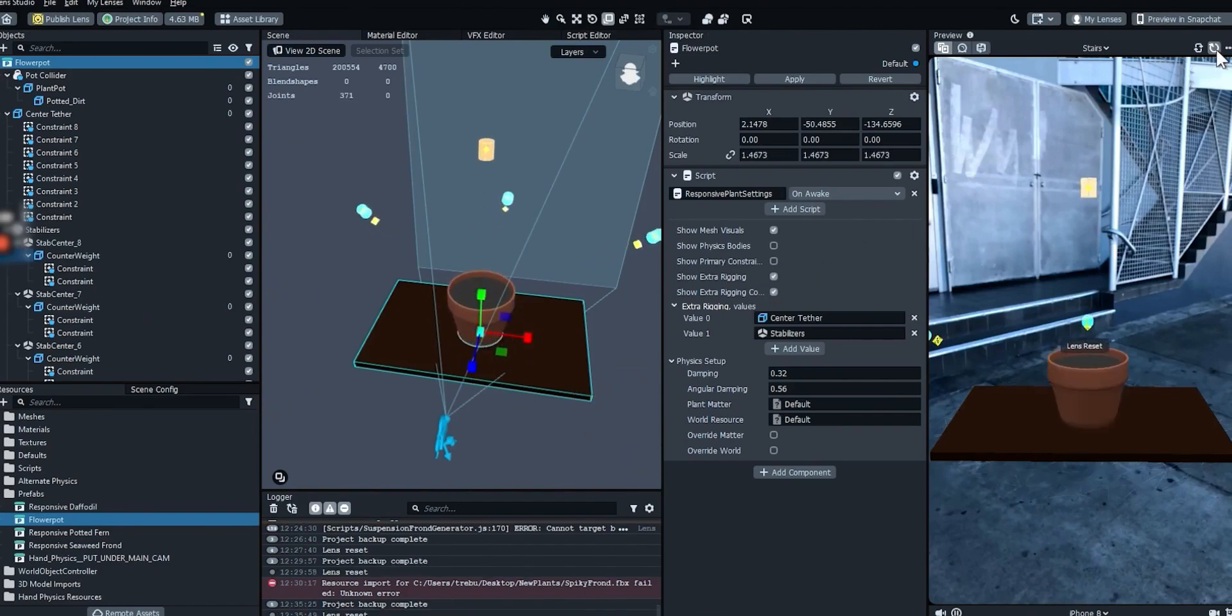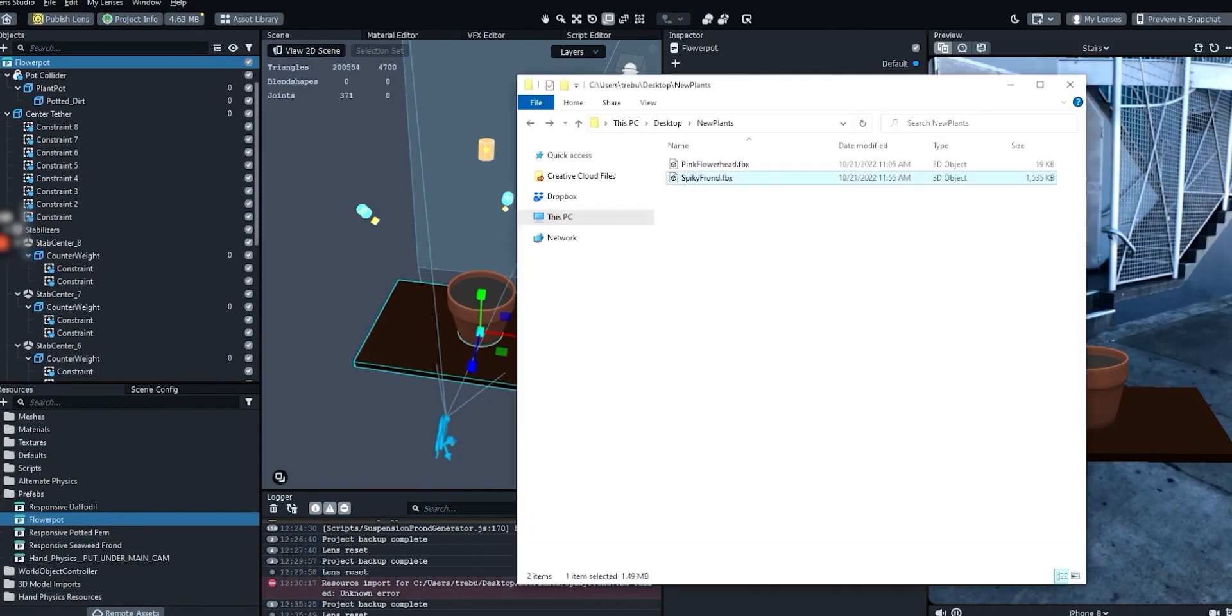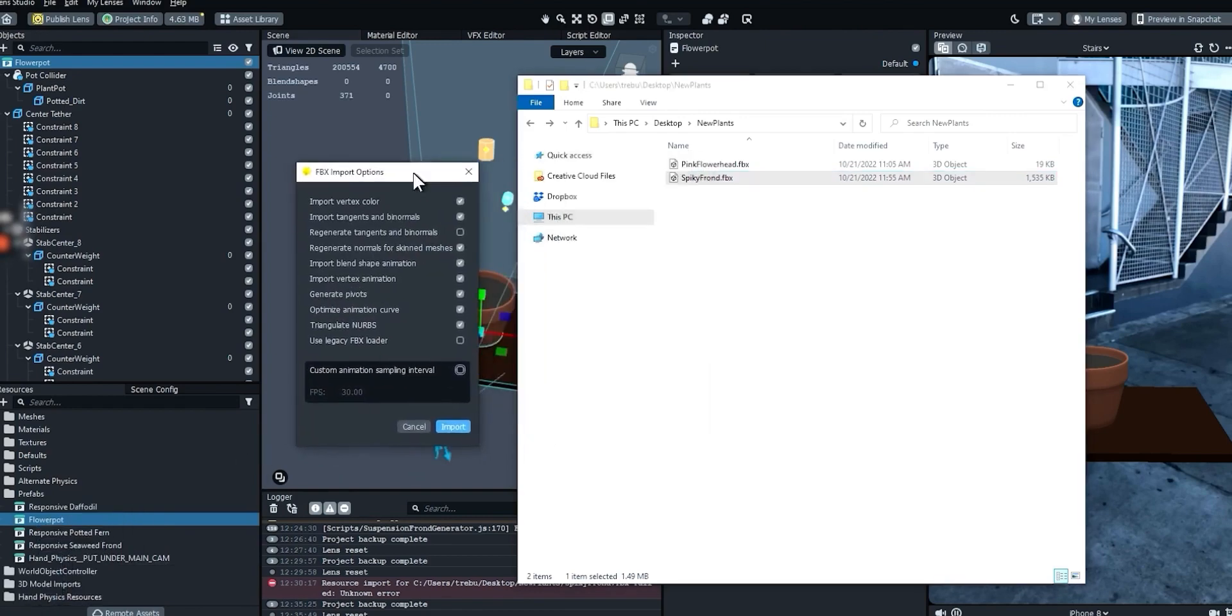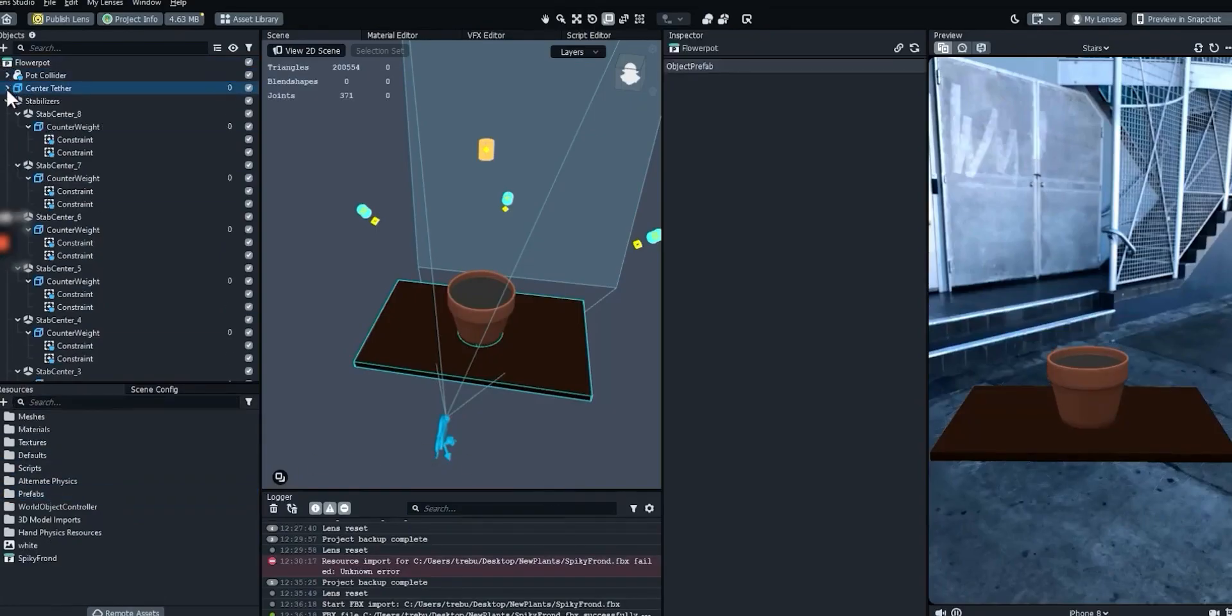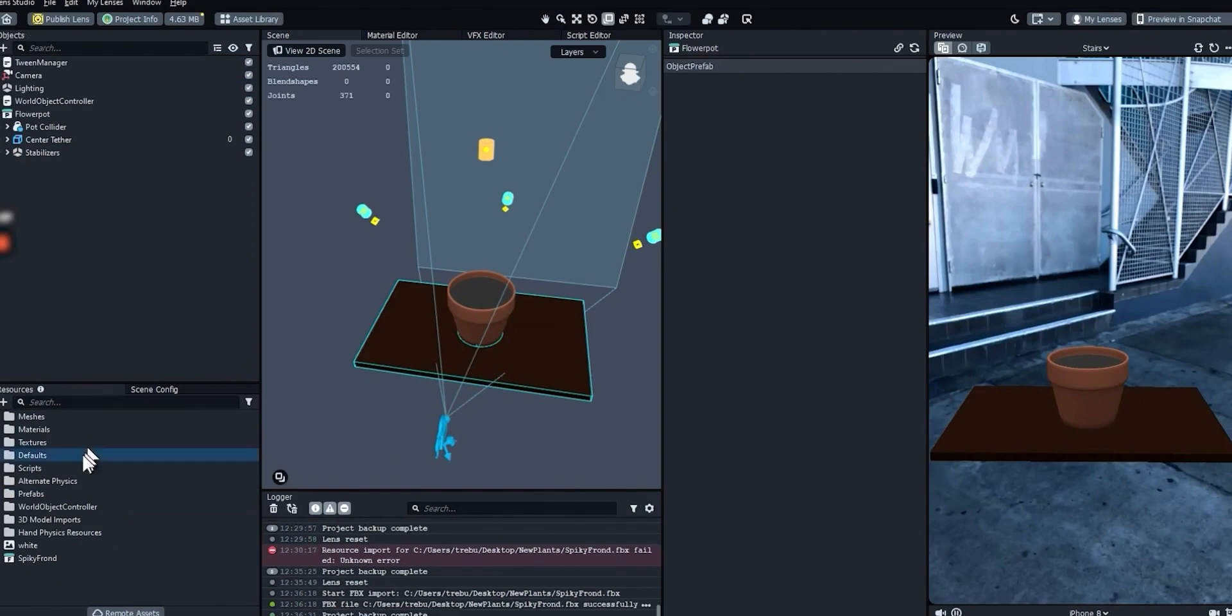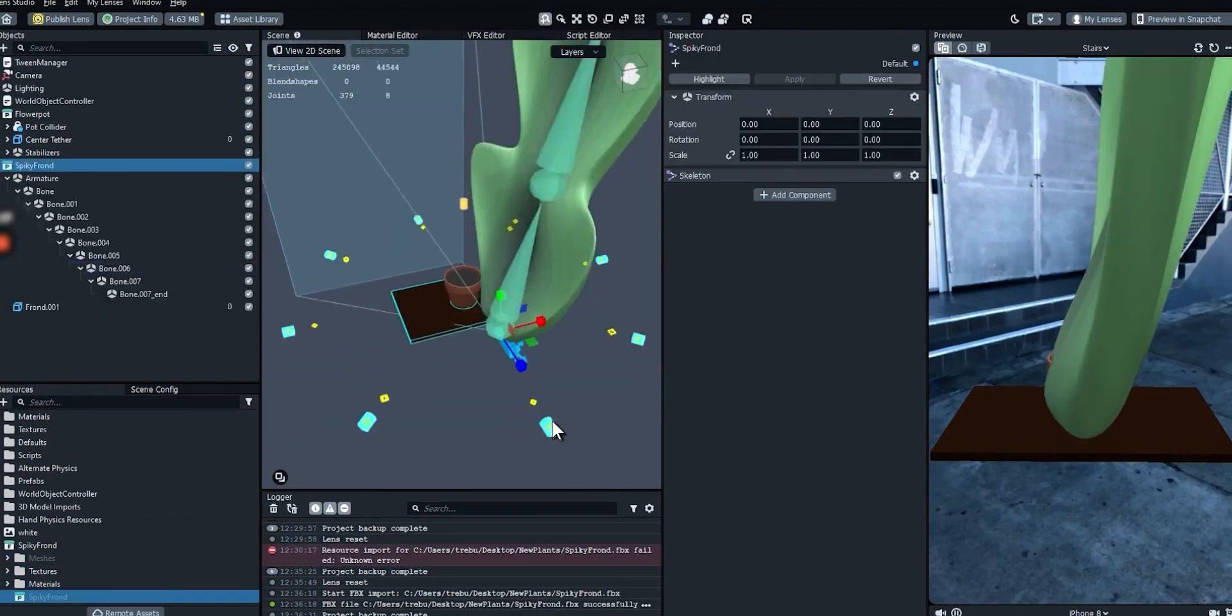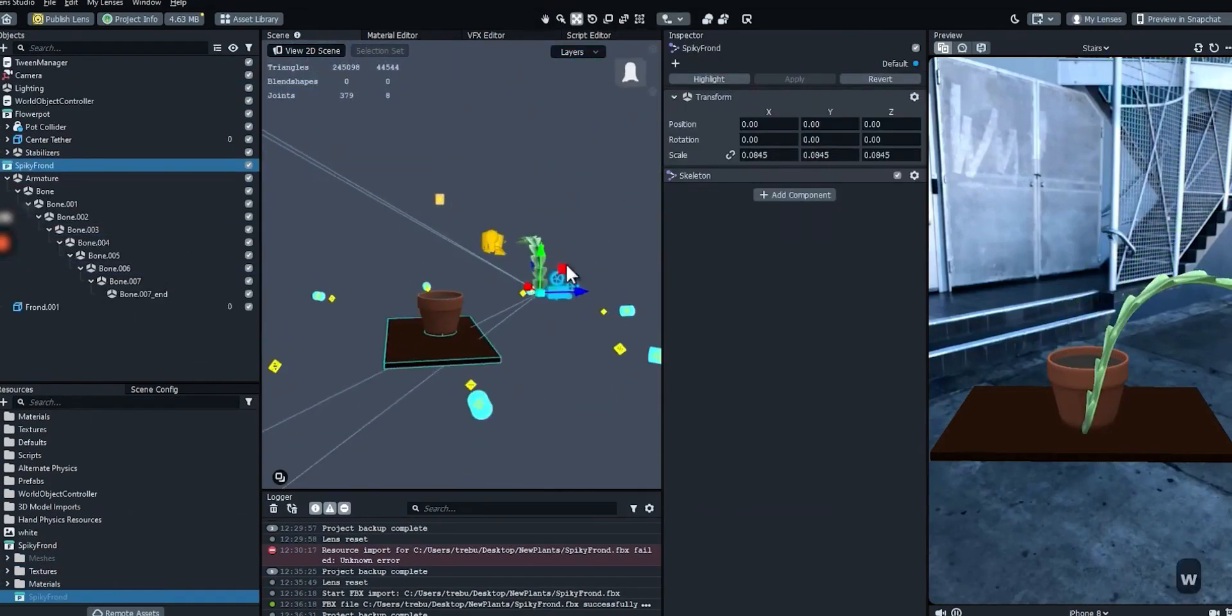We'll hide the extra rigging. The center tether and counterweights will still be there in the background. We just won't see them on the preview. Drag the plant model into the resources panel. The default import settings should work for us. Now let's add a frond to our scene. Open up the folder and drag the model itself into the objects panel.